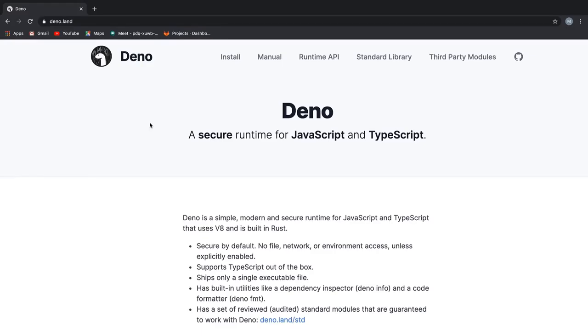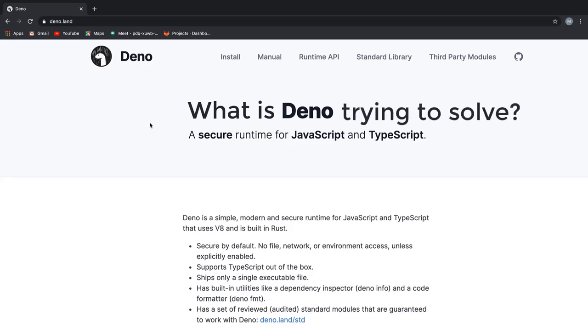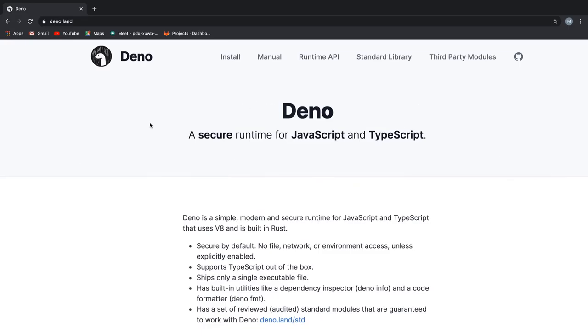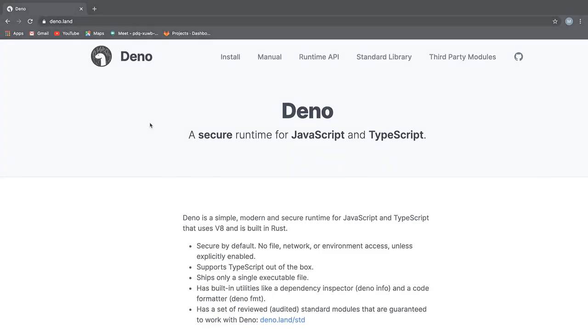Hello Internet and welcome to CodePig. In this video, we will be going through what is Deno, what is it trying to solve and should you be using Deno on your next project. I hope I got you excited. So, let's get started.